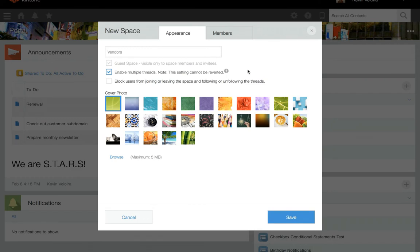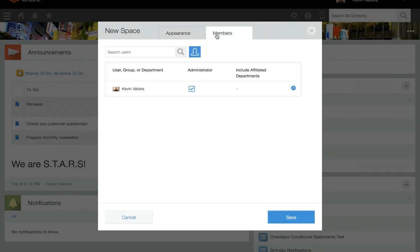Next, select a cover photo for the space. You can also upload an image file to use as a cover photo. In the Members tab, add space members here. At least one of the members must be an administrator. Lastly, click Save.